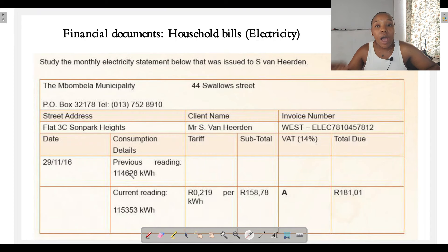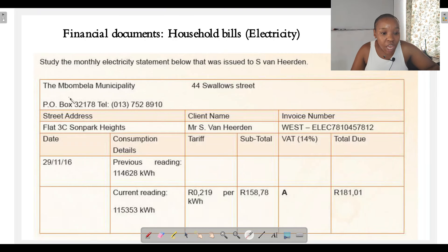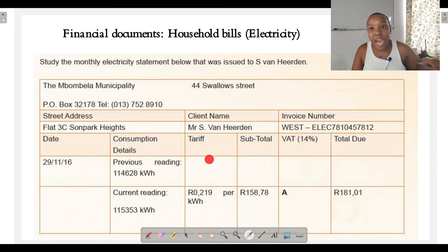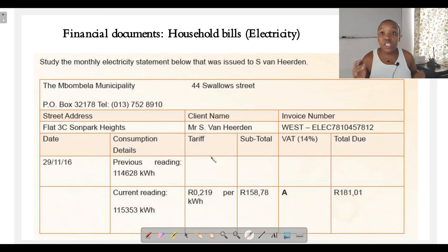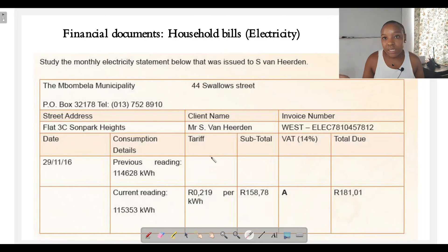We are given the consumption details — how much electricity Mr. van Yerden used in November. The previous reading at the start of the month was 114,628 kilowatt-hours. The current reading at the end of the month was 115,353 kilowatt-hours. We also need to note the tariff. A tariff is a charge in rands per unit that is charged for a service used — in this case, electricity.